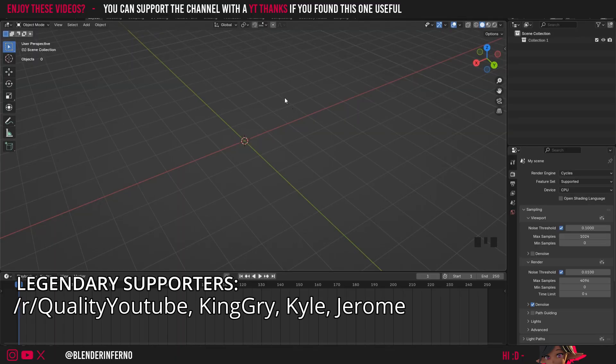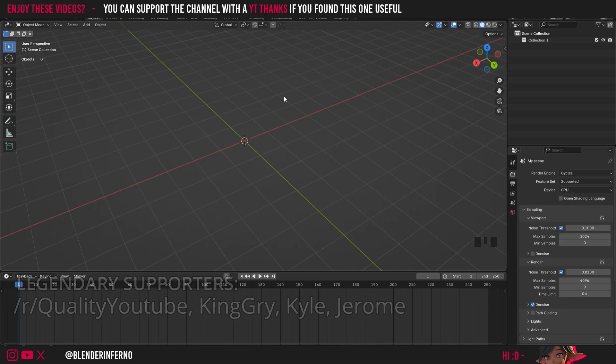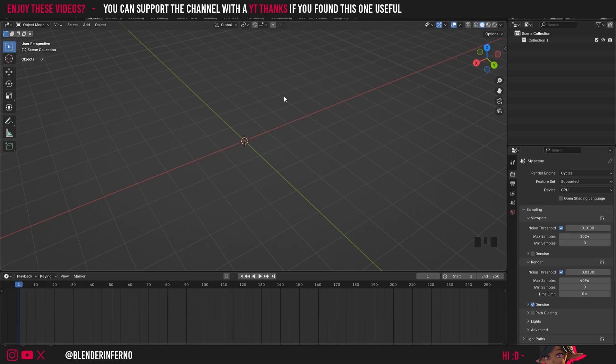So today we'll be covering first of all how to unwrap a cube, then we'll be covering why it's important and then we'll finish off with a quick quiz just to test your knowledge and hopefully commit it all to long-term memory.